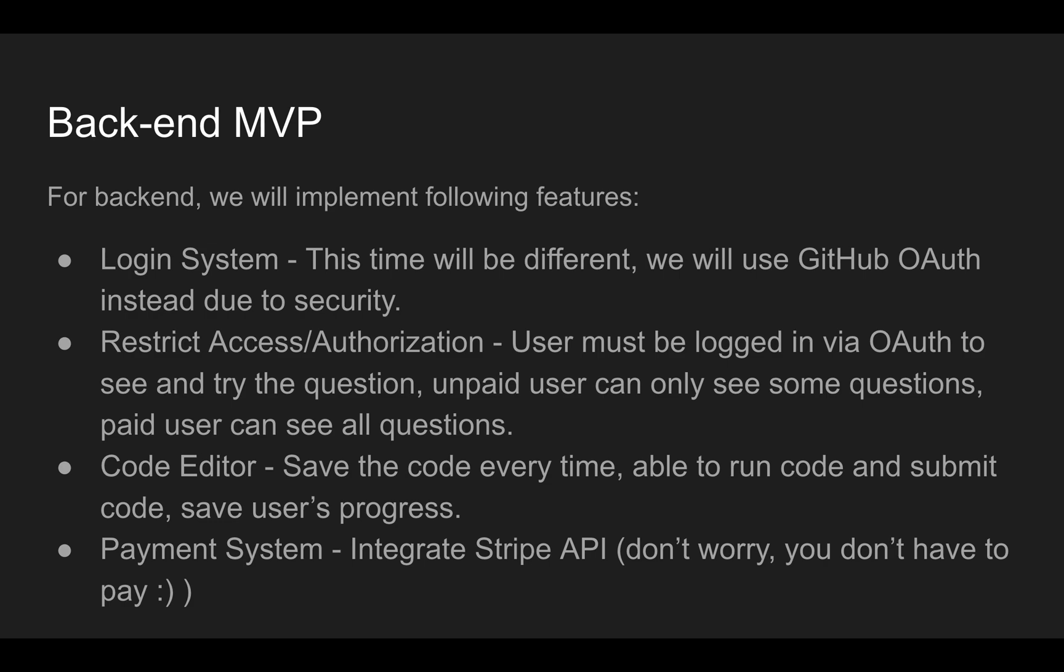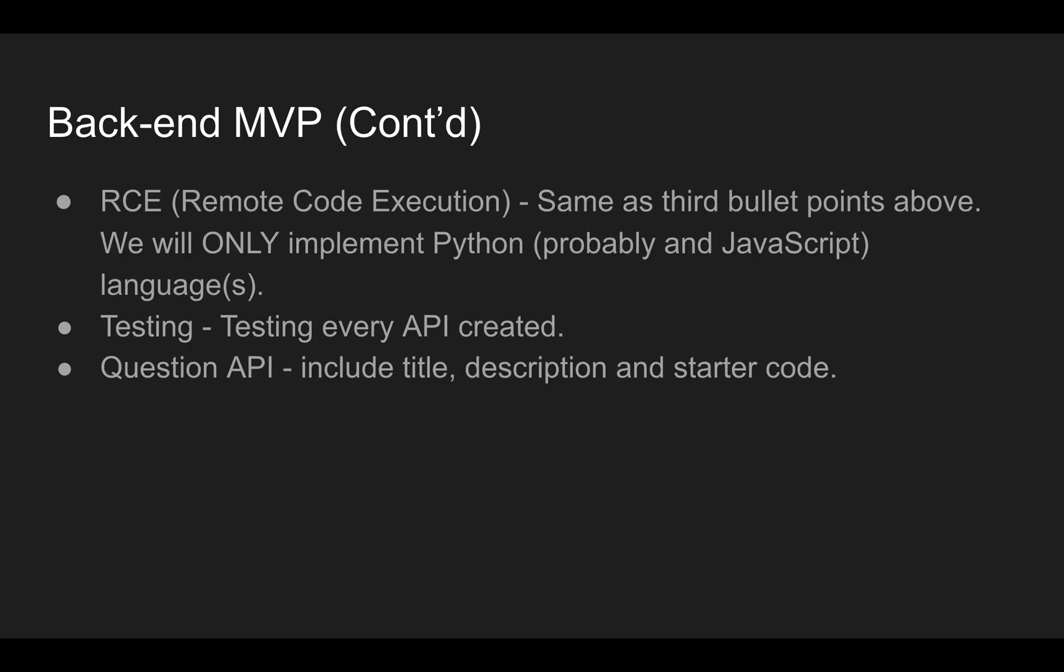Payment system, we're going to integrate Stripe API. Don't worry, you don't have to pay. I mean, it's a test credit card. We're going to use test credit card. And then you can try to see what happens with the database design, stuff like that.